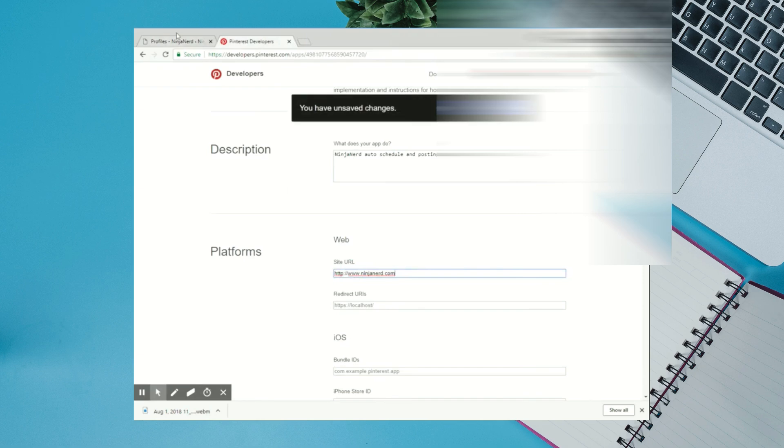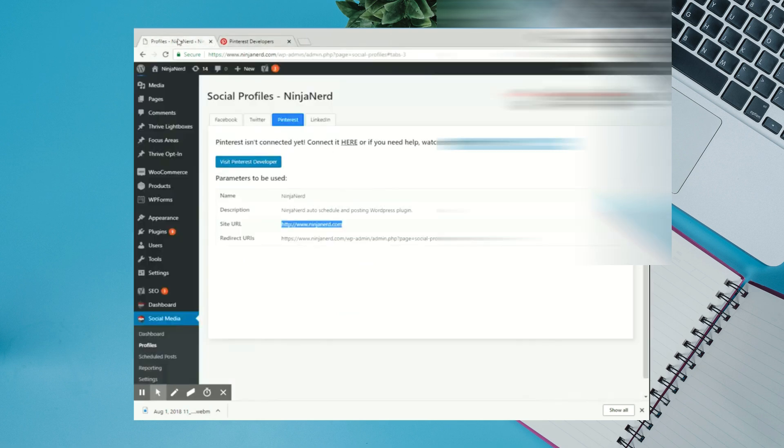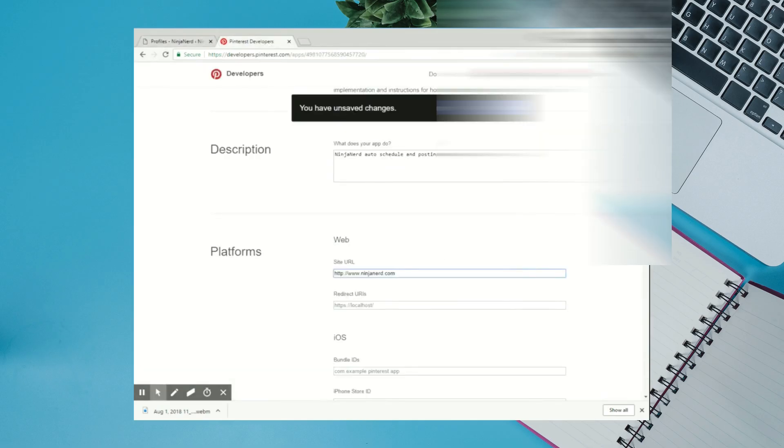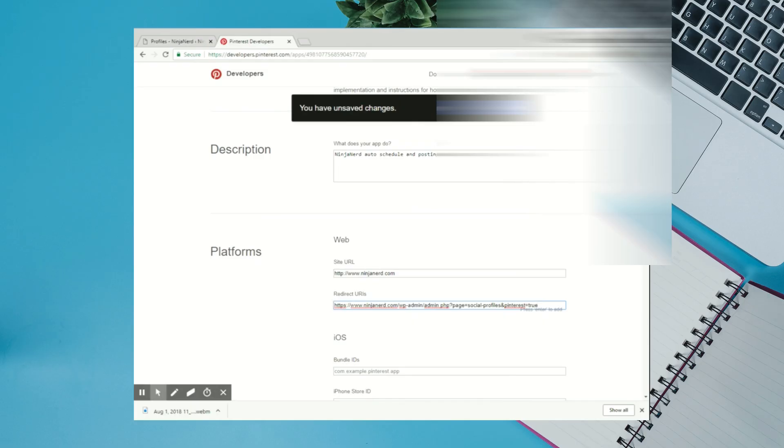And then for your redirect URI, copy this URL. Go back to your Pinterest Developer and paste it right here. Occasionally, there will be white spaces. Make sure to delete those if that is the case. And then click the save button.